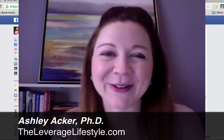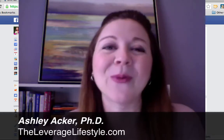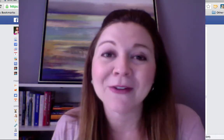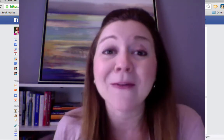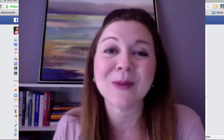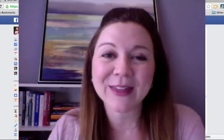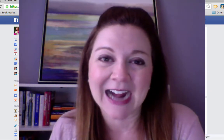My name is Ashley Acker. I'm the creator of theleveragelifestyle.com where I help parents create online leveraged businesses so they can have more freedom, spend more time with their family, live without limits, and create a legacy that lasts.